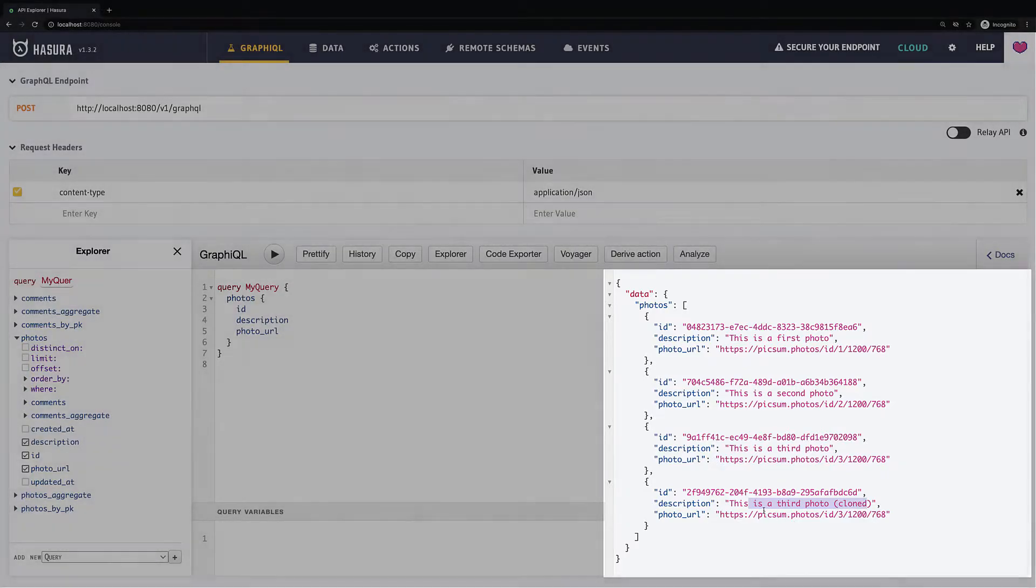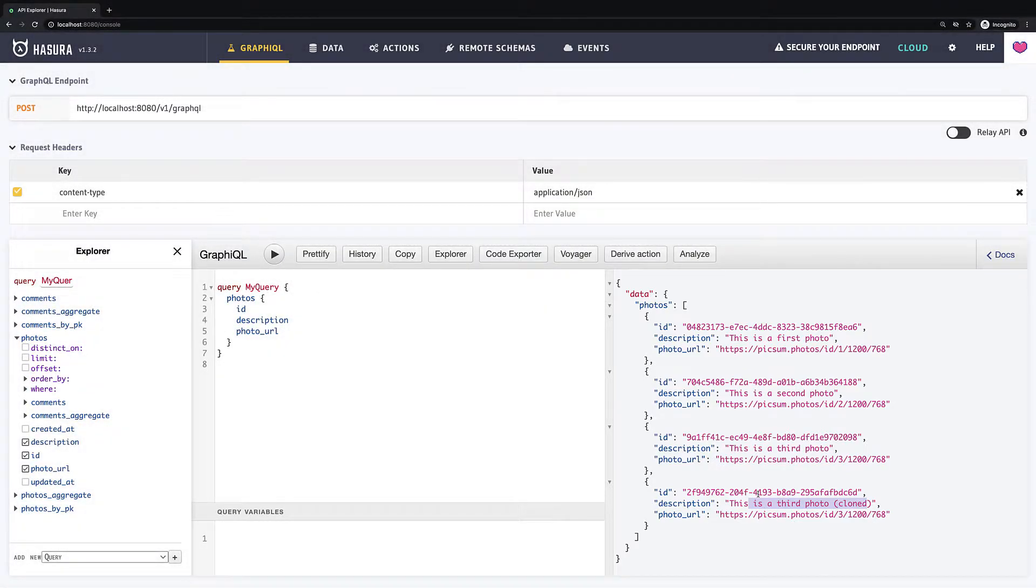Great, now we are aware how to remove items in Hasura, so let's move on and see you in the next lesson.